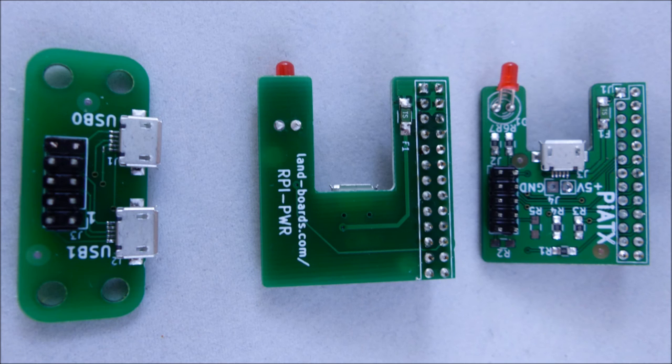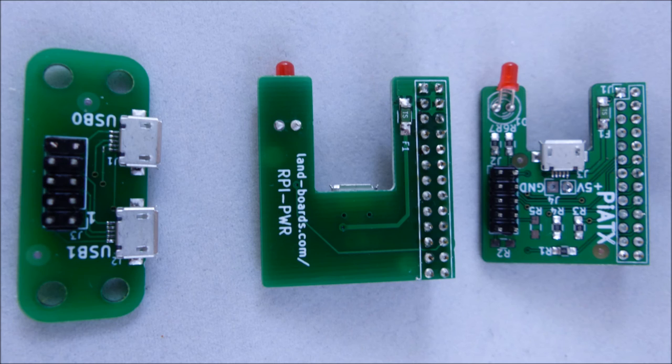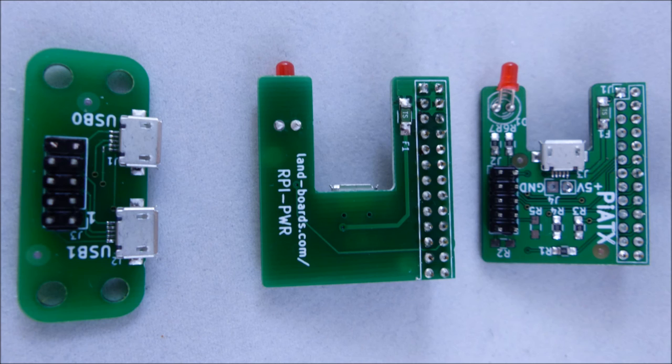These are the three custom cards that we created to interface the chassis case to the Raspberry Pi. The one on the left connects to the cables that go to the chassis USB connectors and provides micro USB connectors which then can be connected over to the Pi.